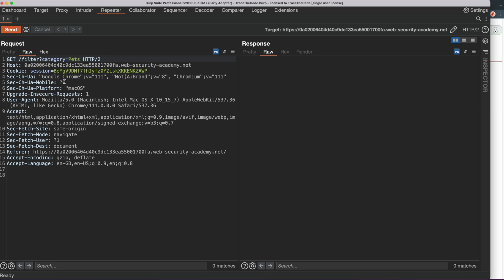The first technique is to use the ORDER BY clause and the second technique is to use union SELECT payloads. We use this tab to find the number of columns using the ORDER BY clause, so let's rename it to 'order by'. The ORDER BY clause in SQL is used to sort the result set of a query in ascending or descending order based on one or more columns. Since at this point we don't know the number of columns in the original query, we can use the column index. So we need to inject an ORDER BY clause into the category value and increment the column index until we get an error.